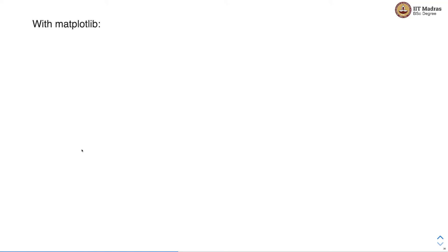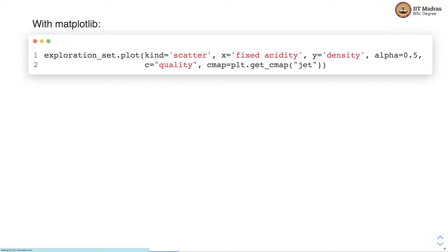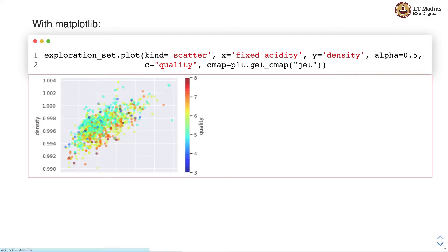Another library we can use is matplotlib for the same purpose. In matplotlib we can show the same kind of data with a slightly different look and feel, using a color-coded strip to denote the quality.